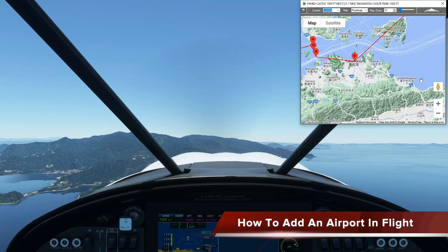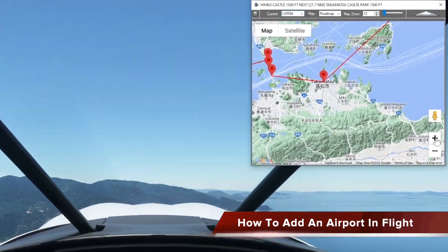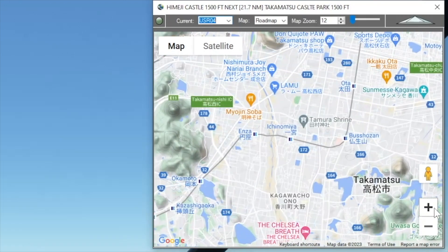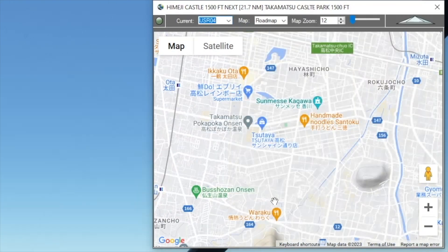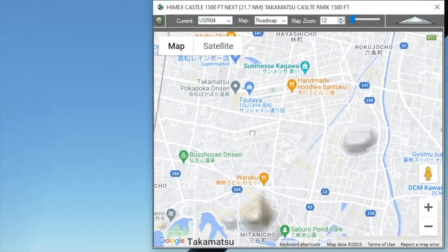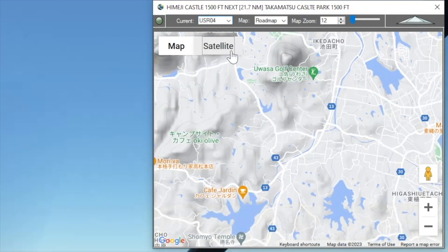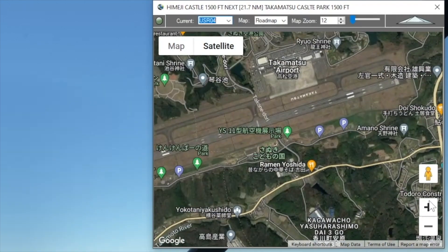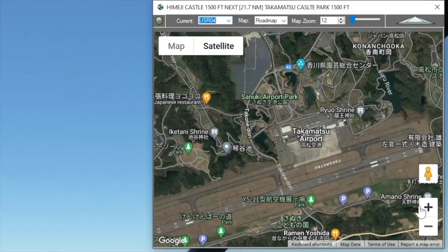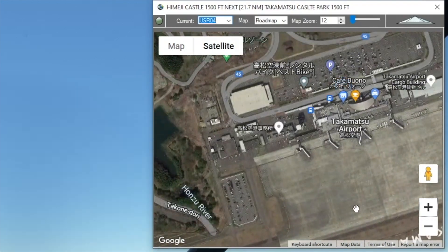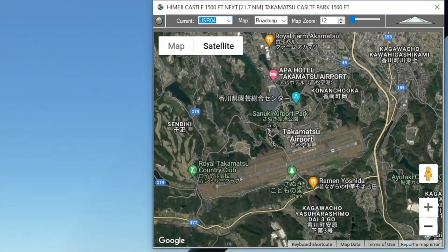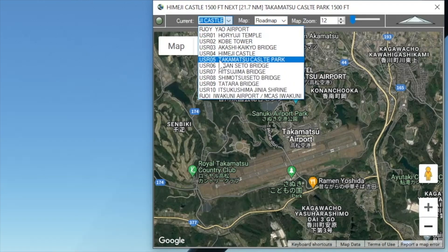In this how-to, I'm going to show you how to find an ICAO code for an airport if you're already in flight. Let's find an airport in Takamatsu — we can see if we can find it in satellite view. It doesn't look like it's going to give us the ICAO code directly.